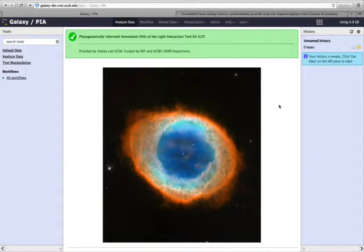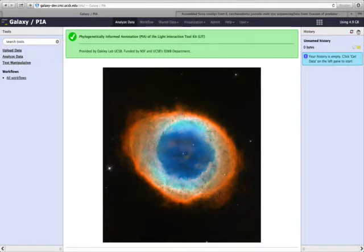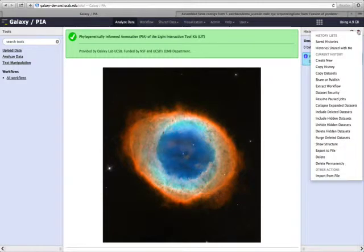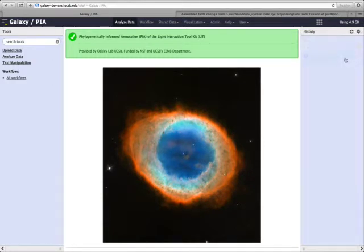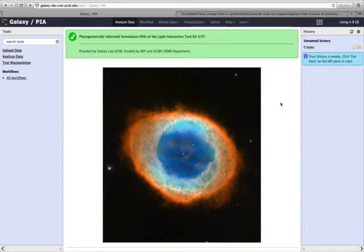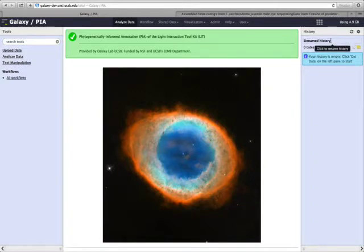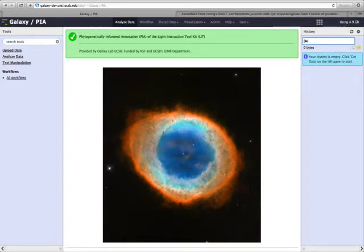The first step is to create a new history. To do that, click on this gear icon, and then click Create New. A history is a record of all the different analyses that you do. We can name the history by clicking on it here, and I will call this Demo.